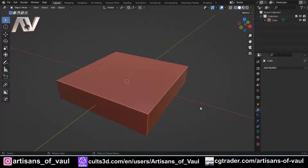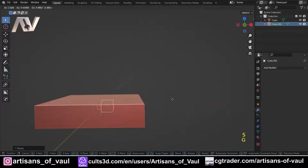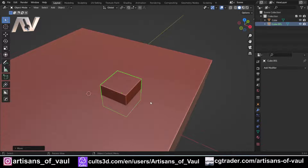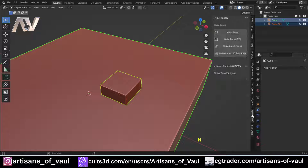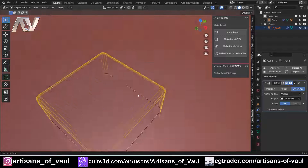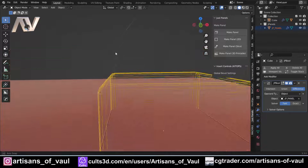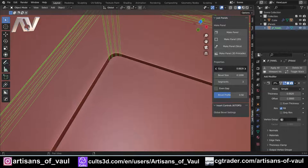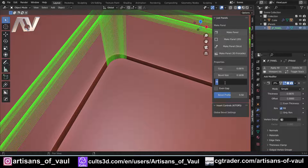So we've got an object we want to cut panel lines into. I press Shift+A and bring in a cube — it could be any shape — and I position it intersecting with the object I want panel lines on. Then I shift-click the other object to select it, press N, and I've got the Just Panels panel. All I do is click 'Make Panel' and it makes a panel line. Clicking the original object brings up options to change the gap size, bevel size, or number of bevel segments.